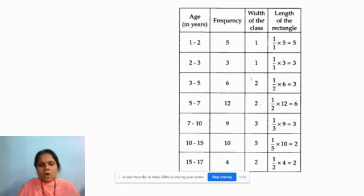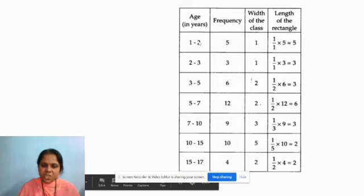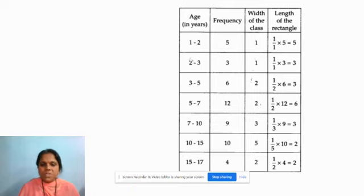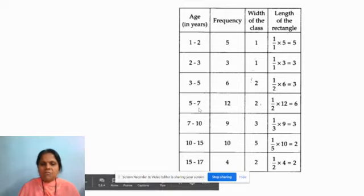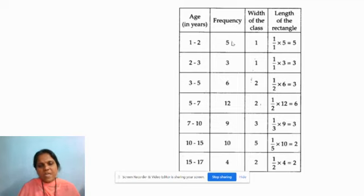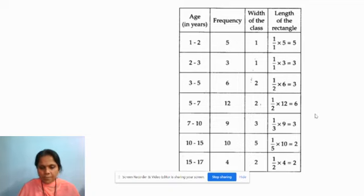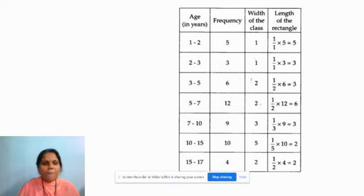Whenever you are doing a histogram, remember two key factors. First, check whether the class interval is continuous or non-continuous — if non-continuous, make it continuous by adjusting for the gap. Second, if it is continuous, check whether the class widths are equal — if not, use the formula (minimum class width / class width) × frequency to get the modified frequency for plotting. This is how we do a correct histogram. Hope you have understood today's concepts. Don't miss the next session, which will be on measures of central tendency. Thank you.